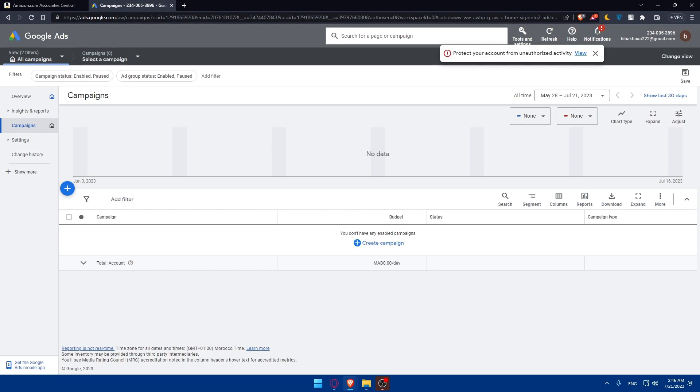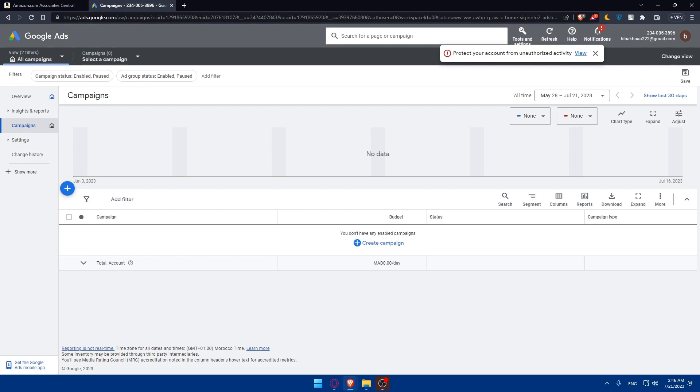You can implement conversion tracking. Set up conversion tracking in Google Ads to measure the success of your affiliate campaign accurately. This will allow you to monitor the number of clicks that lead to purchases on Amazon. Define your budget and bidding strategy to determine your advertising budgets and bidding strategies in Google Ads carefully. Manage your bids to ensure you're getting the best return on investment for your affiliate promotion, so you don't spend too much on Google Ads and not get much back.